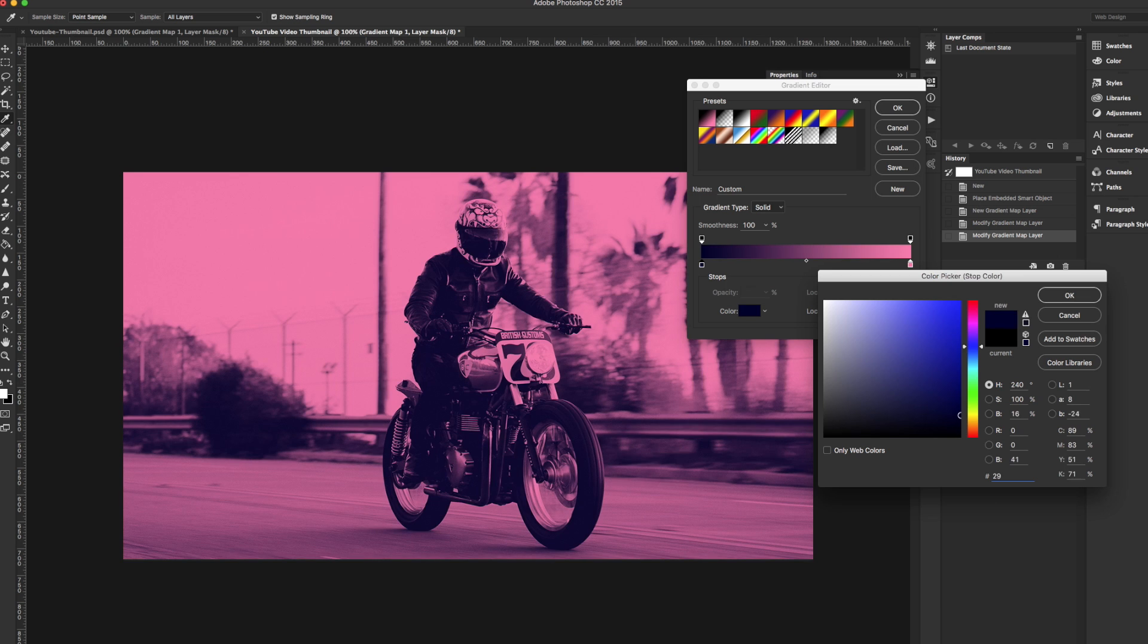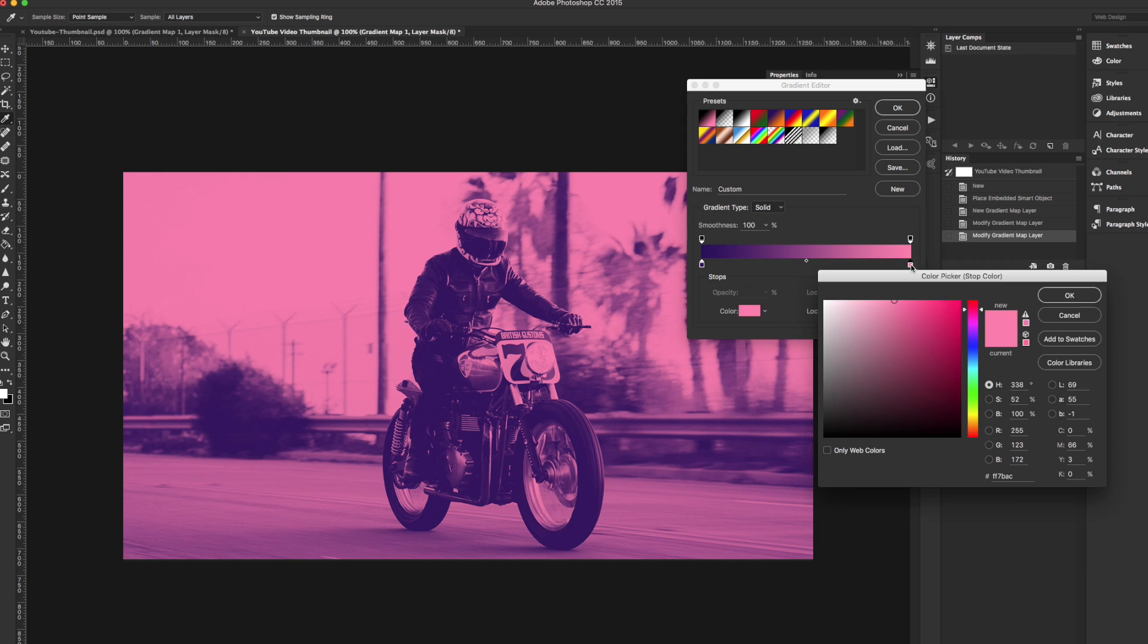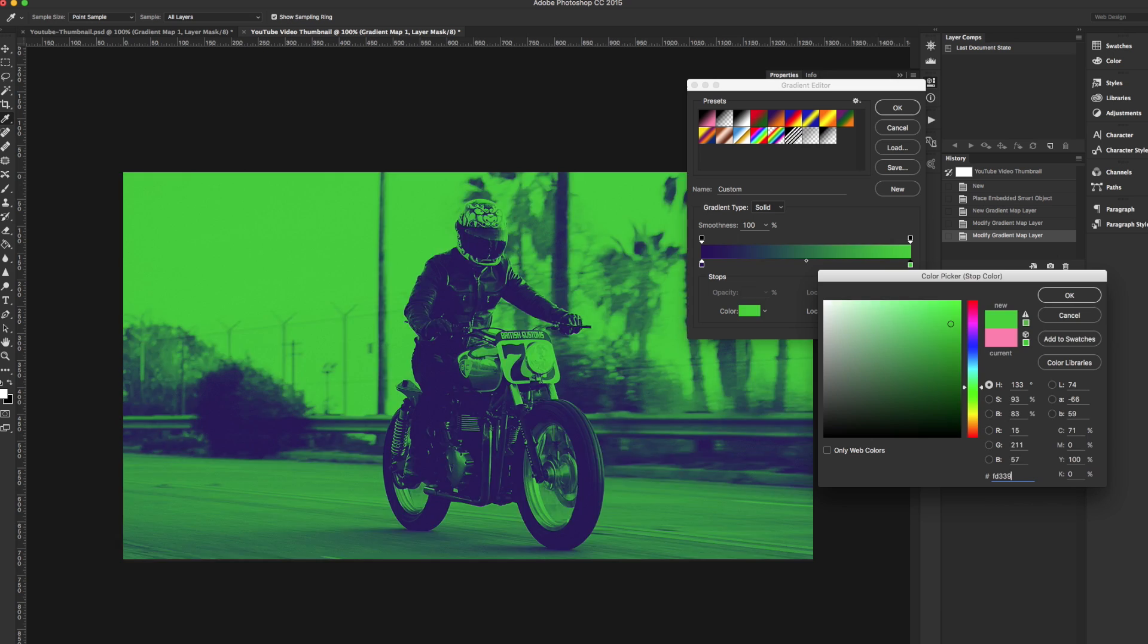The color that I chose for my shadows is a dark purple and for the highlights I chose the color pink.